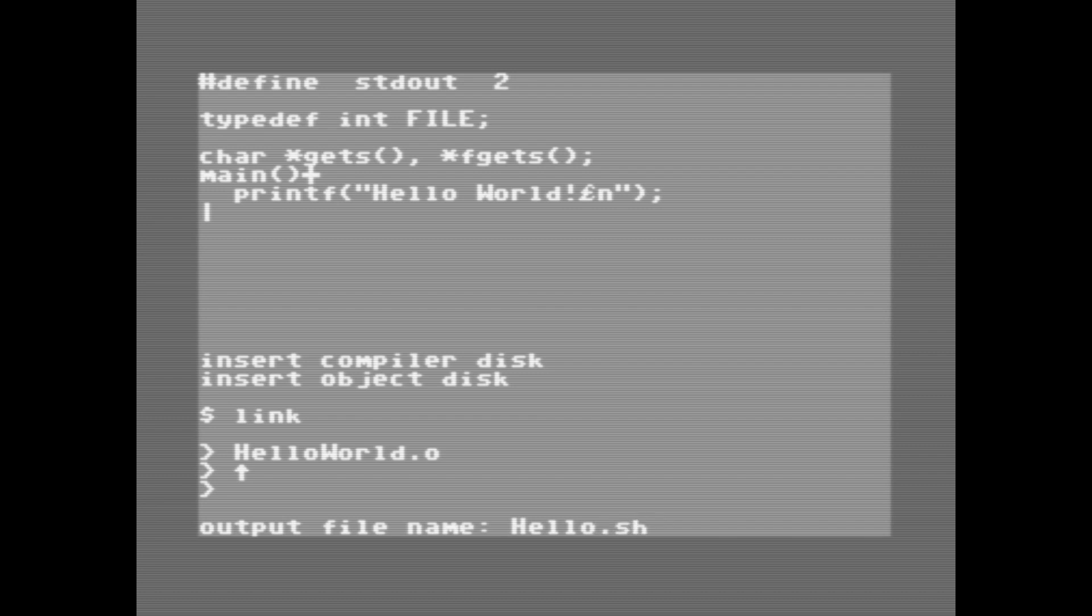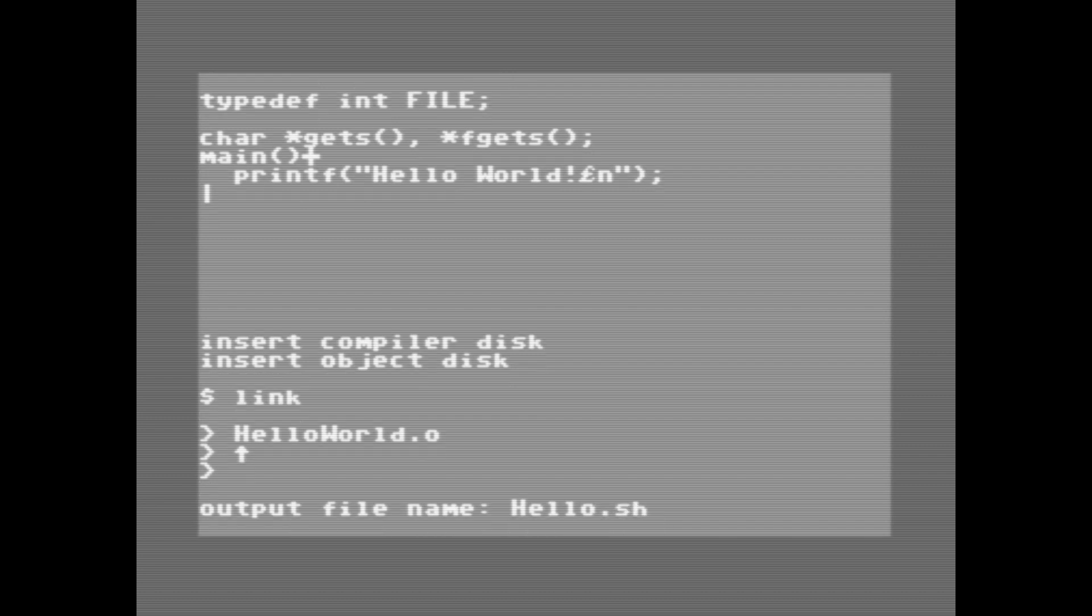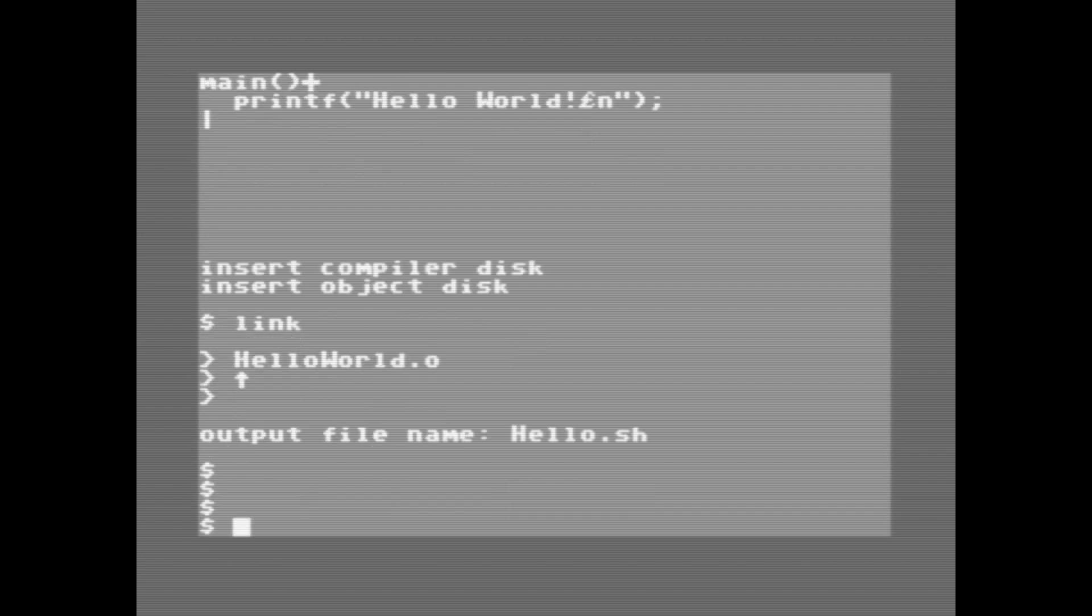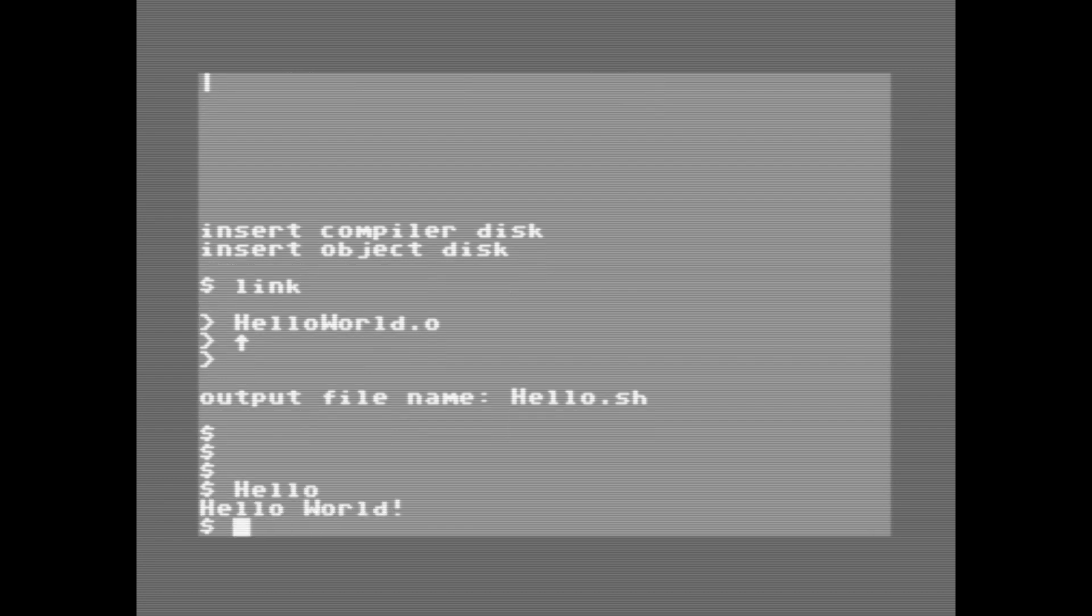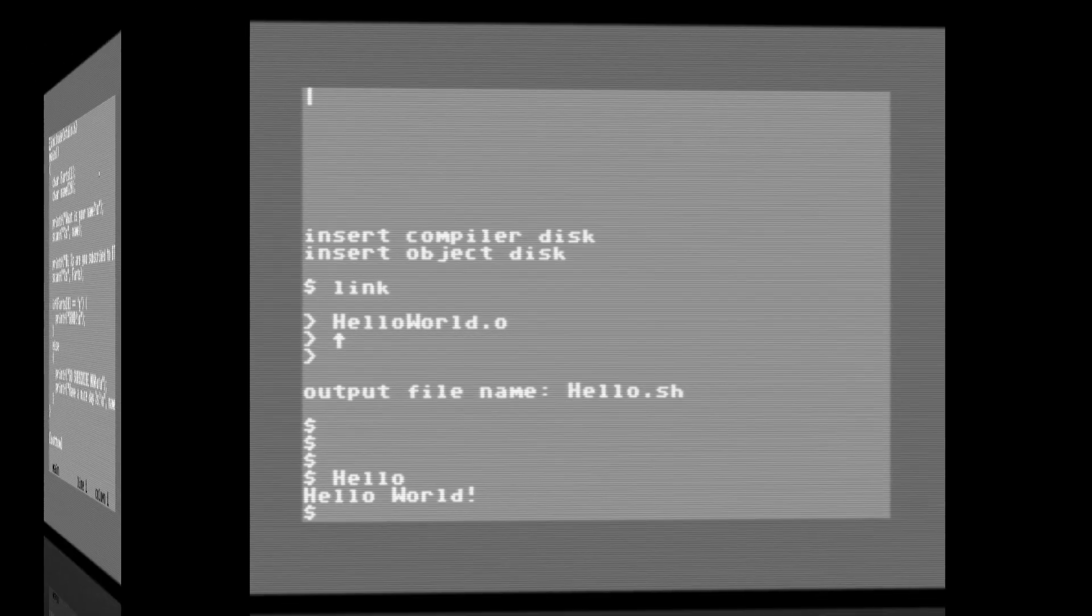I'll show you how to compile programs so they'll run in the regular Commodore 64 prompt later on. So we can just type hello here, and it will print hello world, and it ran our little program there. So pretty cool.